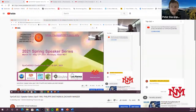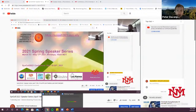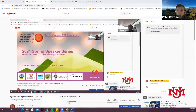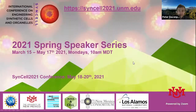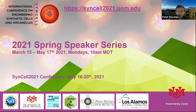Welcome, everyone. My name is Peter Davenport. I'm a research assistant professor in the Department of Computer Science and the Center for Biomedical Engineering at the University of New Mexico. Today we have talks from Dr. Philippe Bastians and Dr. Zachary Manza.